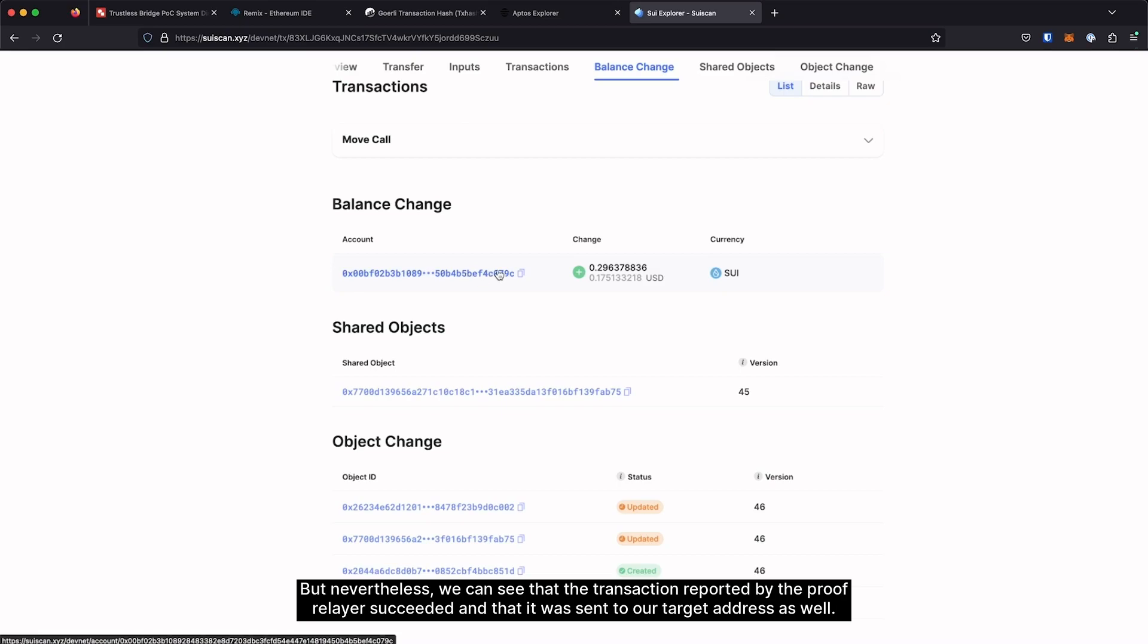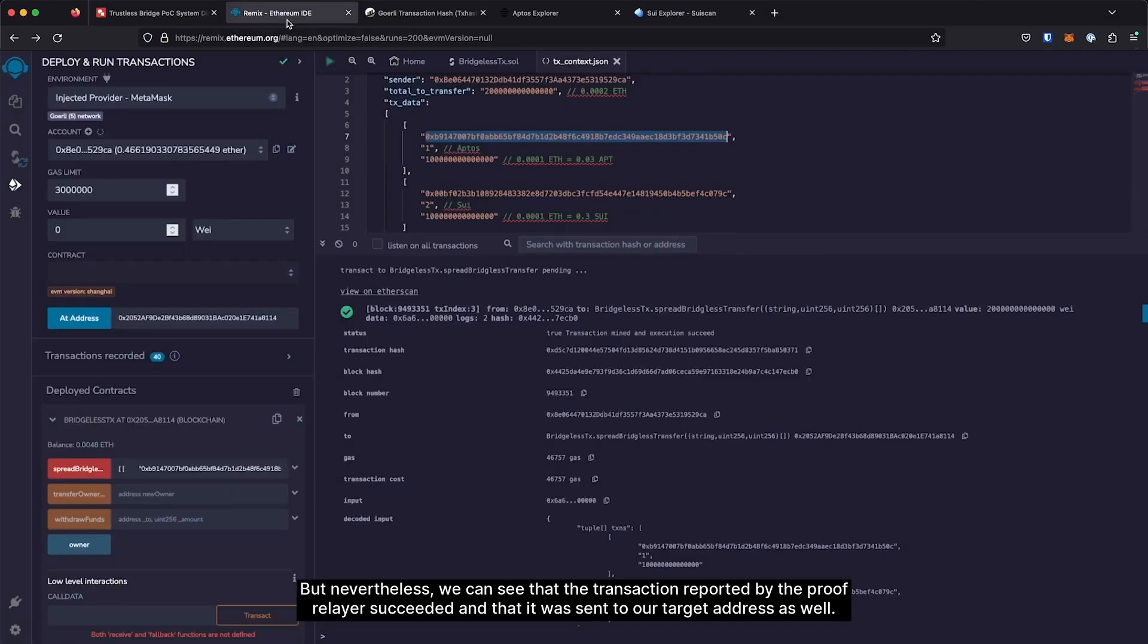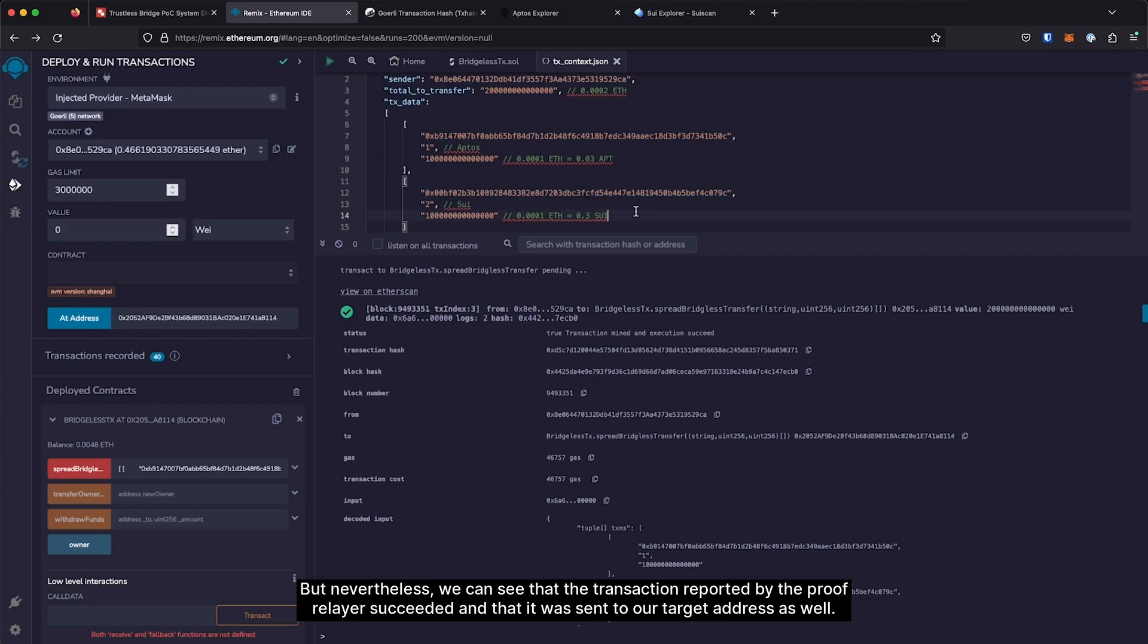But nevertheless, we can see that the transaction reported by the proof relayer succeeded and that it was sent to our target address as well.